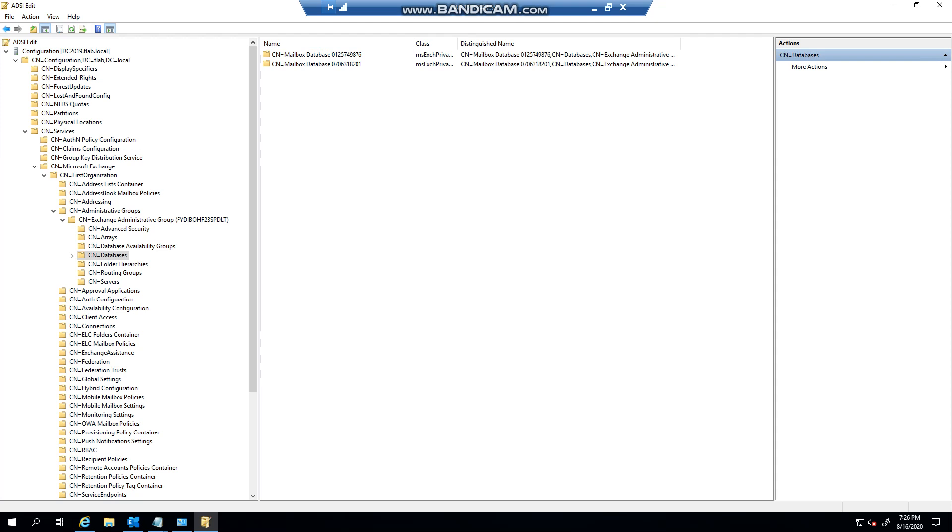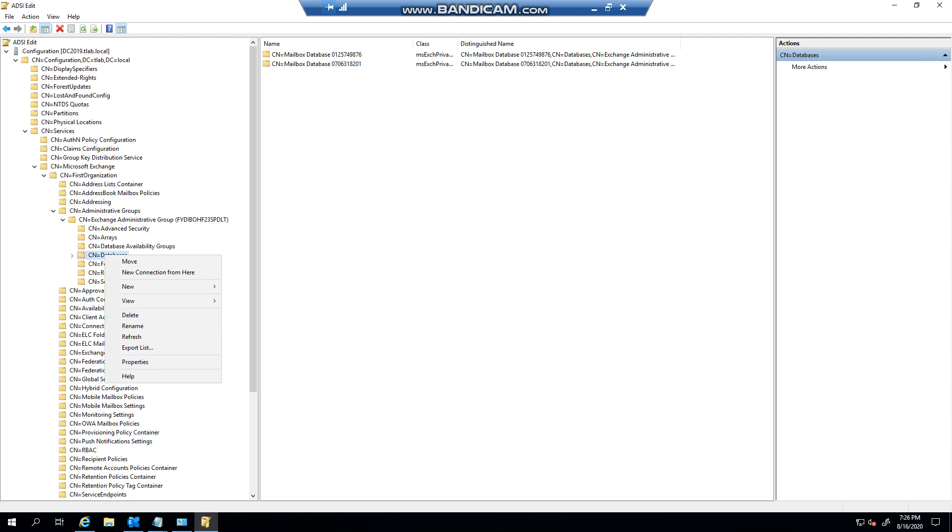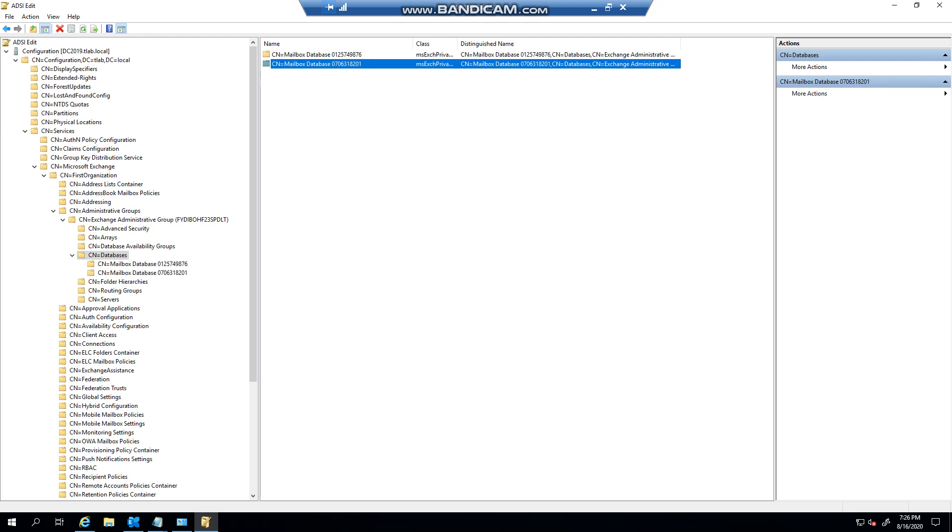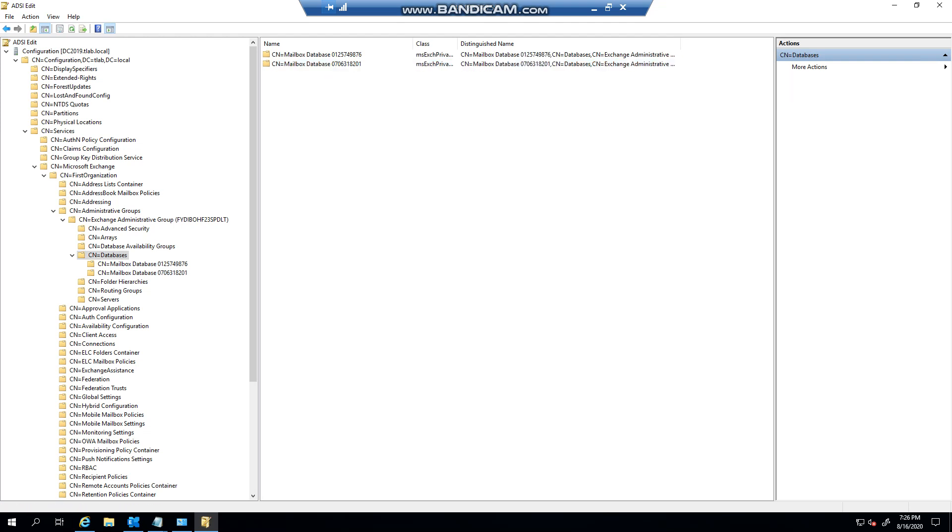You don't go here and click on delete because that means you'll delete the entire tree under databases. You'll come into an object here and you can right-click and delete it. Like I say, if you're not sure of doing this, don't do it, because if you delete the wrong thing you'll cripple your Exchange environment.